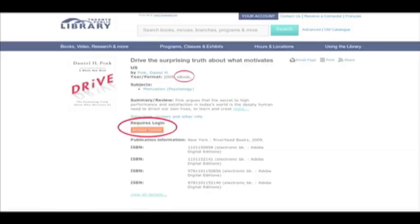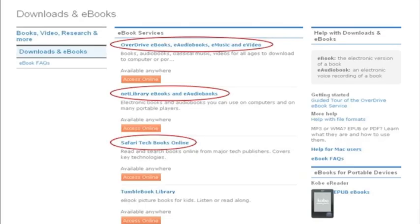You will find these titles in our library catalogue with an Access Online button that indicates this is an electronic item you can download or read directly online. Or you can browse e-titles from this page by selecting Overdrive,